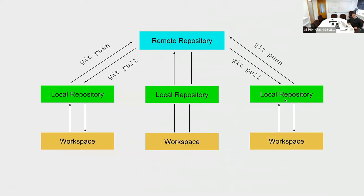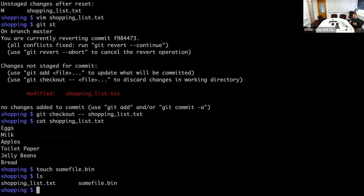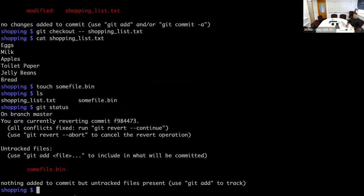I haven't talked about the .gitignore file. Let's say you have some file called 'somefile.bin'. In software development, if you compile your source code, you create a binary or executable. These executables don't need to be under version control because you can always create them again from the source code. But if you say 'git status', it always tells you there's an untracked file 'somefile.bin', and you might find this annoying over time.